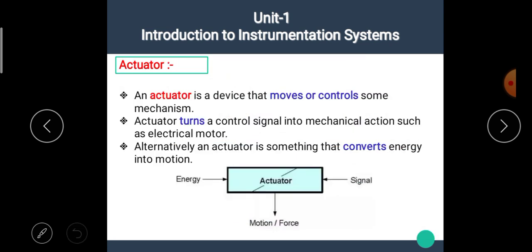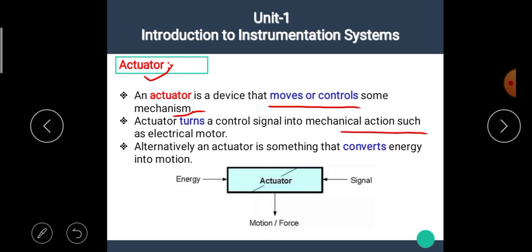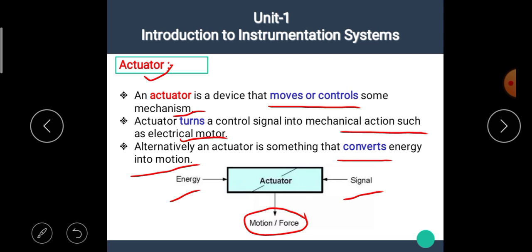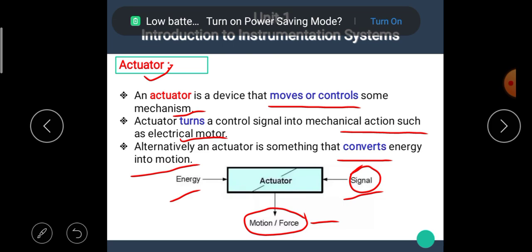Now let's see the next point: actuator. An actuator is a device that moves or controls some mechanism. An actuator turns a control signal into mechanical action, such as an electrical motor. Alternatively, an actuator is something that converts energy into motion. The input signal of the actuator is the electrical signal and the output is the motion or force.